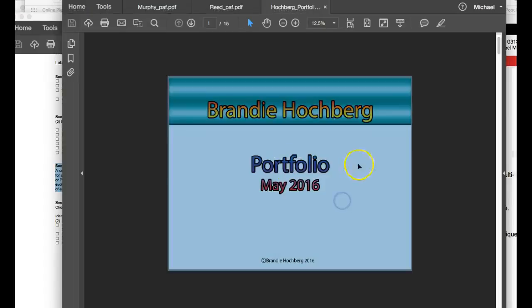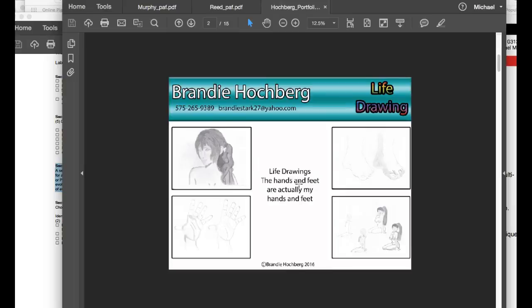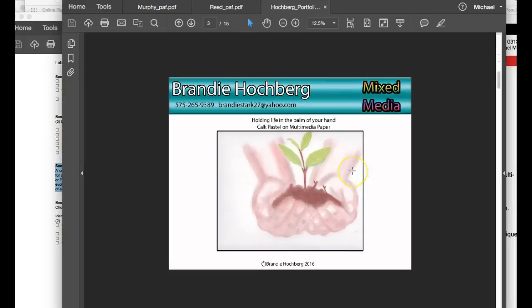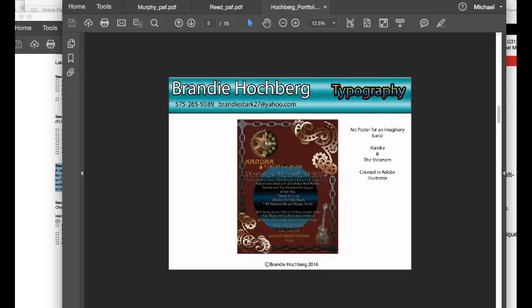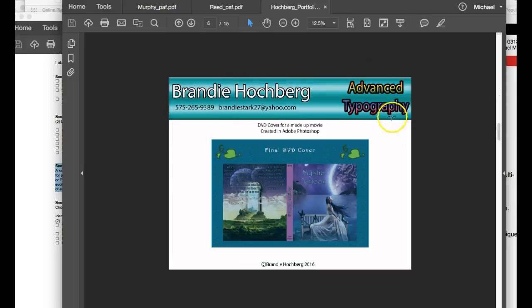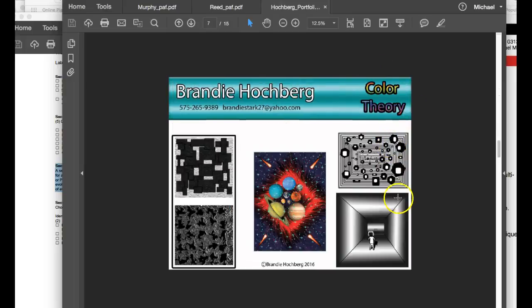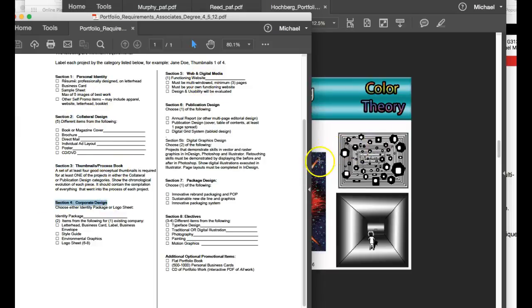So this portfolio looks like it was done previously. It looks like it was done back in May. And that's great. But my issue is this is I have no idea what I'm looking at because it's not labeled according to this class. It may be labeled according to your last class, your last portfolio class or whatever, however you compile this. But we don't have these. We don't have a section called perspective. We don't have a section called advanced typography. We don't have a section called color theory. We have personal identity, collateral design. We have these main heads. That's what you need to include.